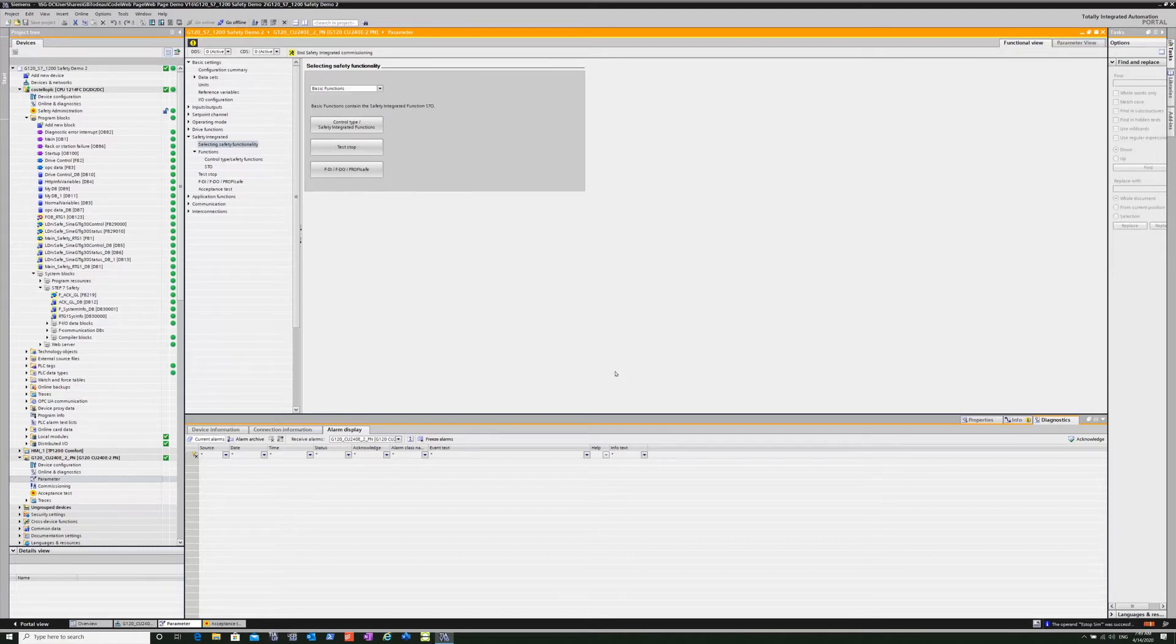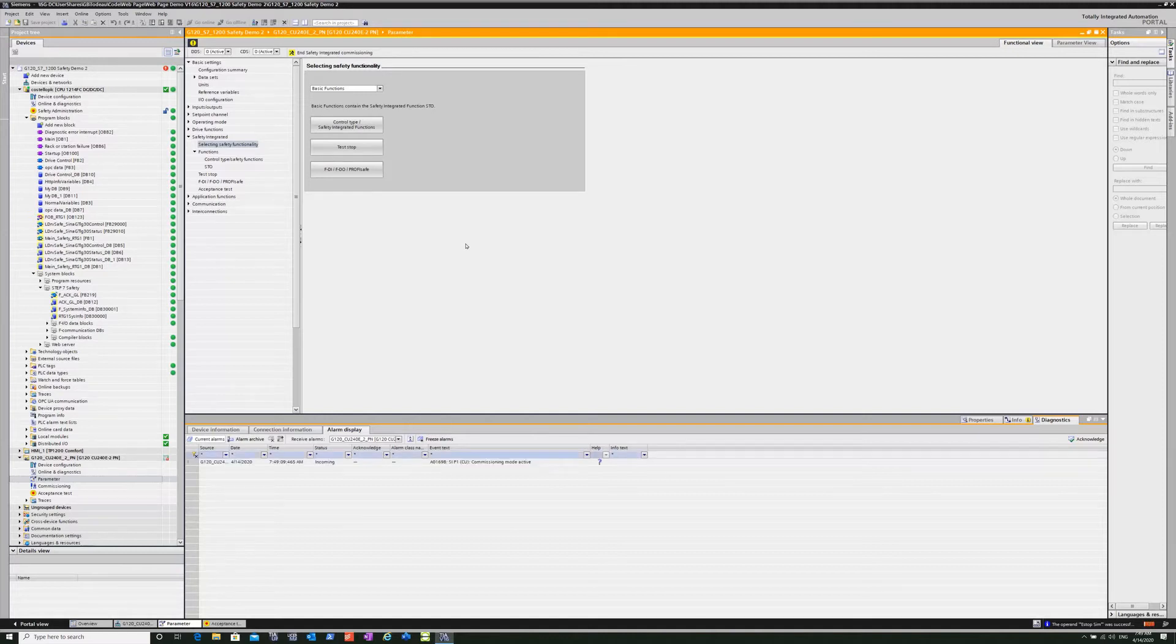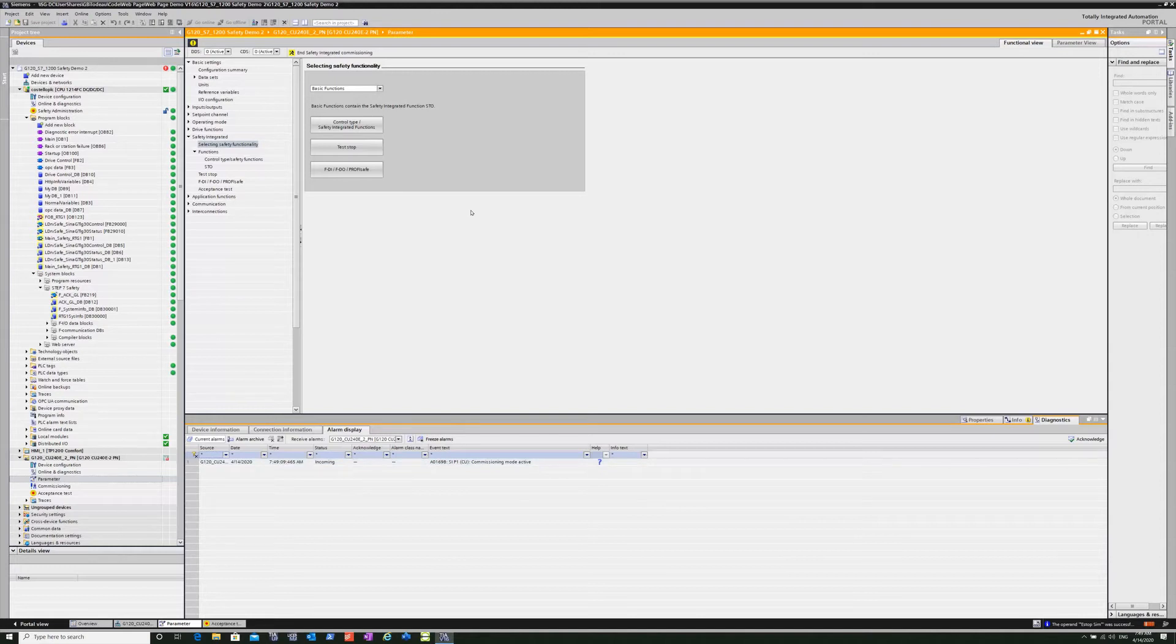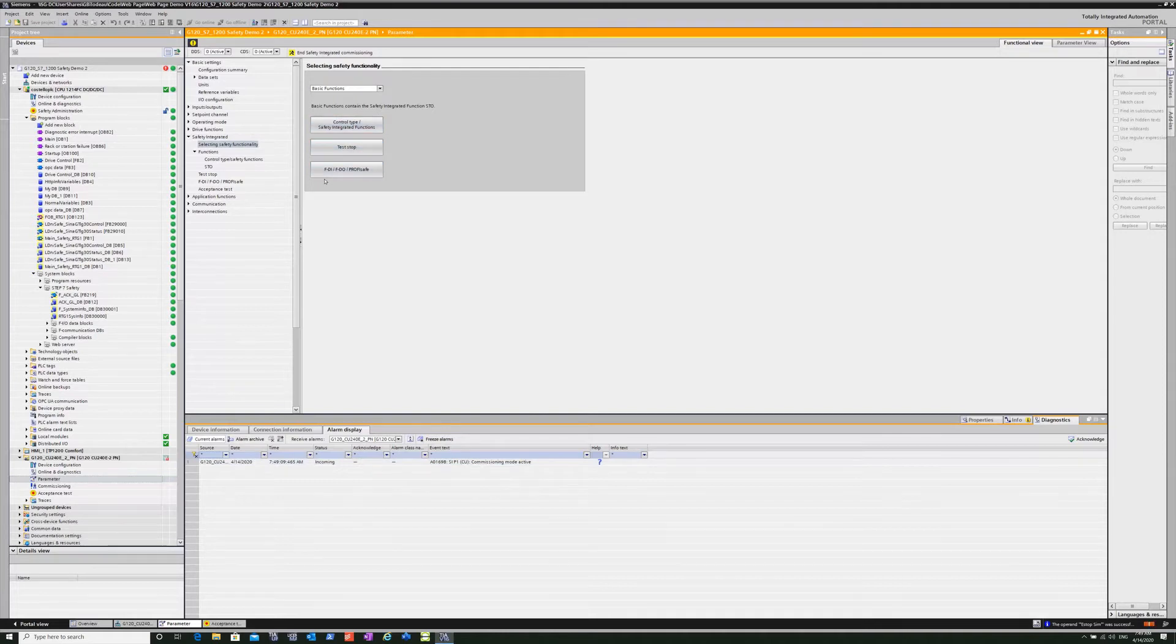So now I'm going to upload the drive itself into the TIA portal project. Make sure everything is synchronized, all the addresses are synchronized, the safety address and everything that needs to be consistent.